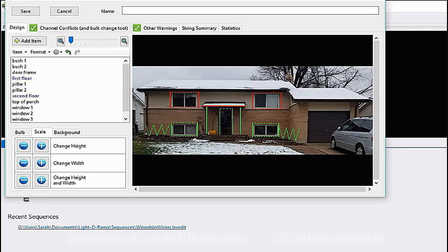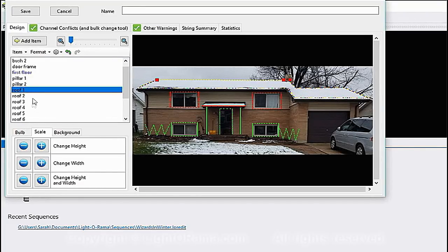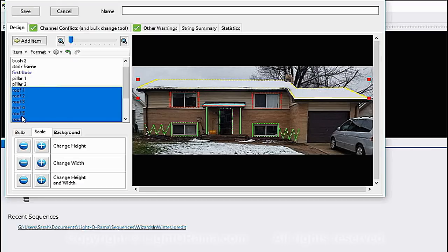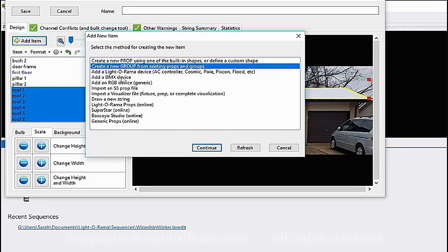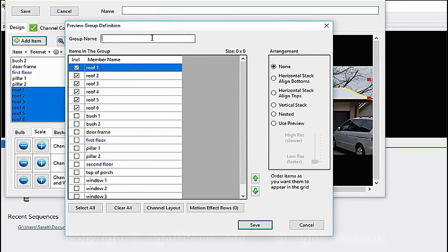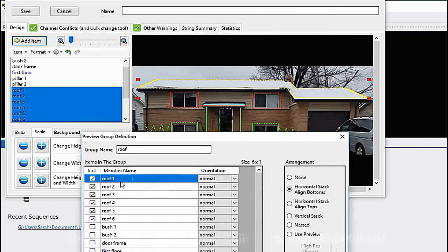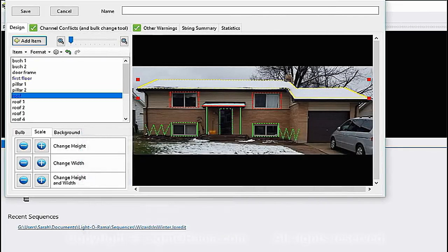The roof is done. I'm going to create another group for it. I want to show you something: you can select everything you want in a group over here. I've got roof 1 selected, and if I hold down Shift and click on roof 6 then all of those are selected. If I click Add Item and Create a New Group, roof 1 through 6 are already checked — which is pretty cool. I'll call it 'roof,' still horizontal, and they're already in order 1 through 6.